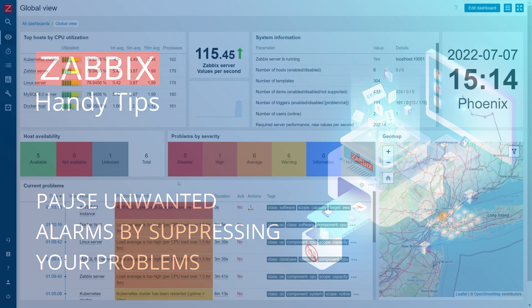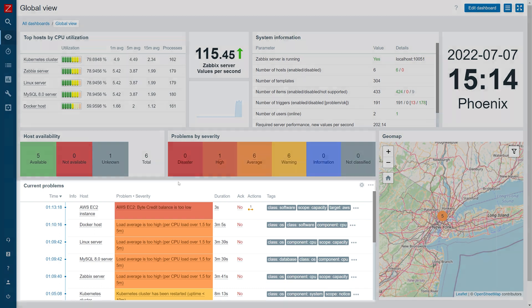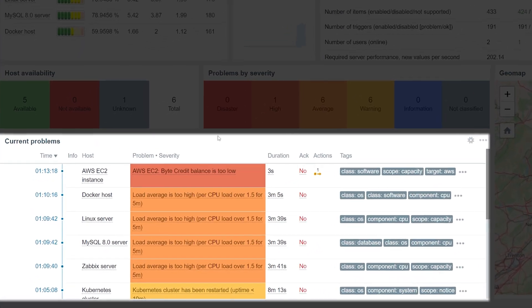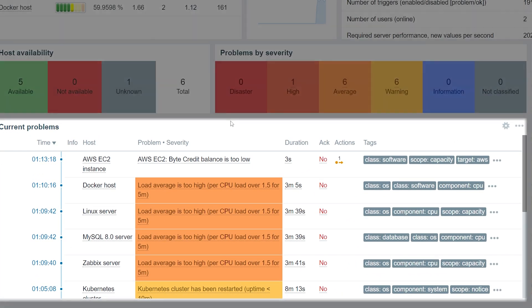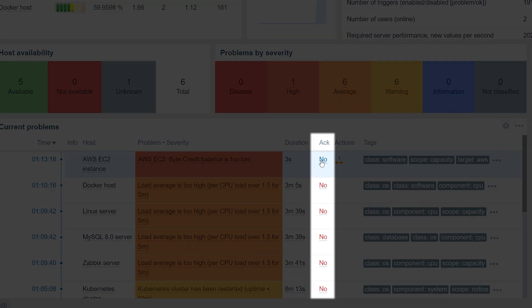Let's start by finding the problem that we wish to suppress in the Problems widget located on one of our dashboards. Press the No button under the Acknowledge column next to the problem.